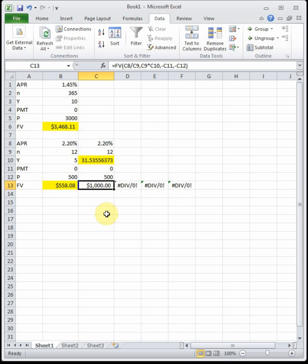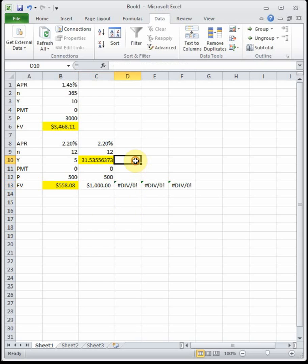At the bottom of the page: Andrea wants a balance of $600 in only seven years.